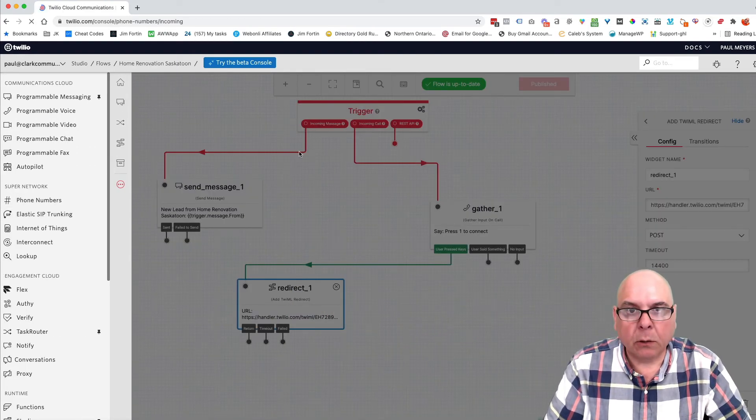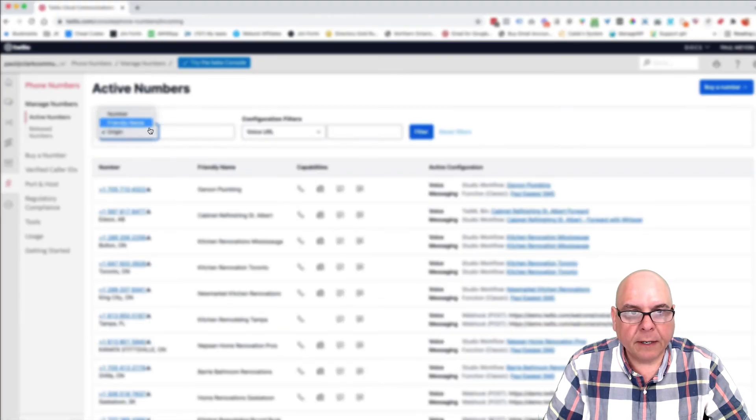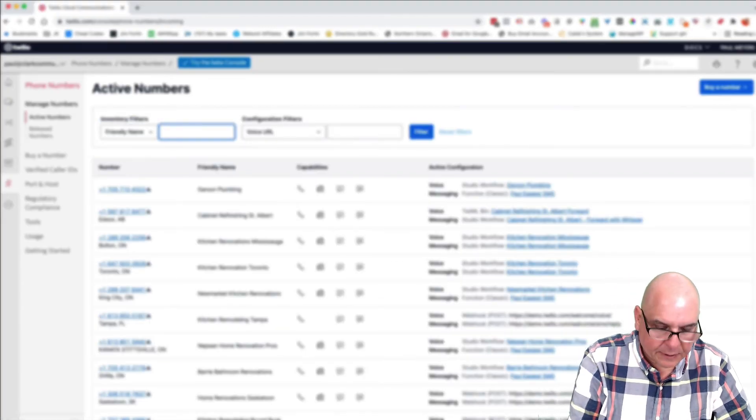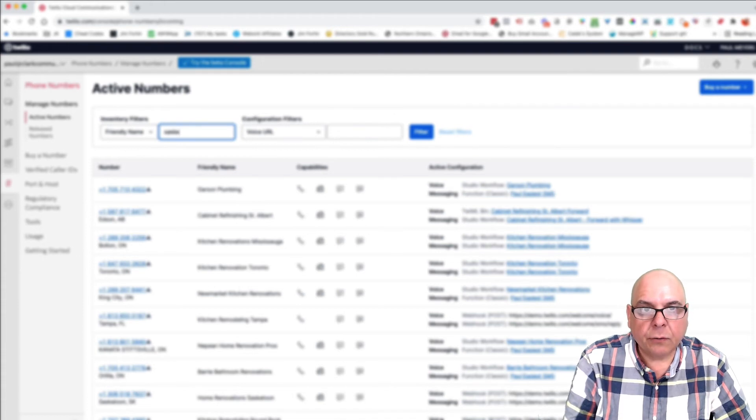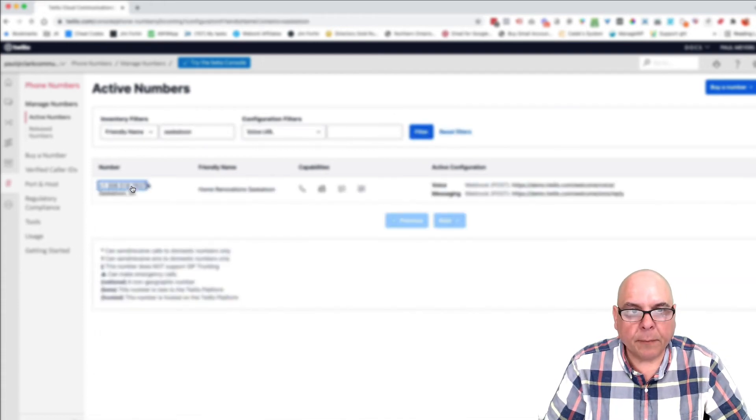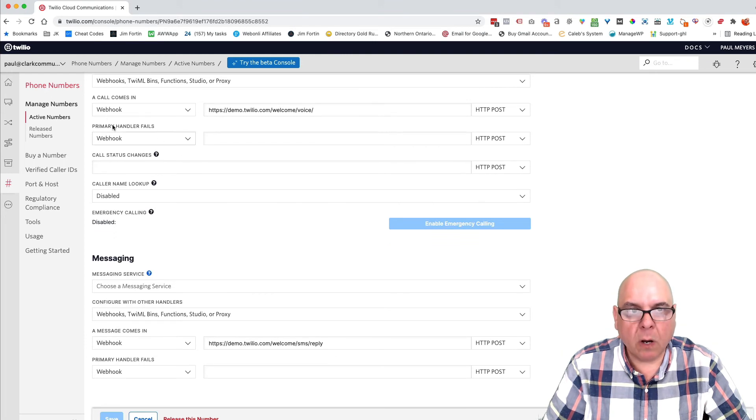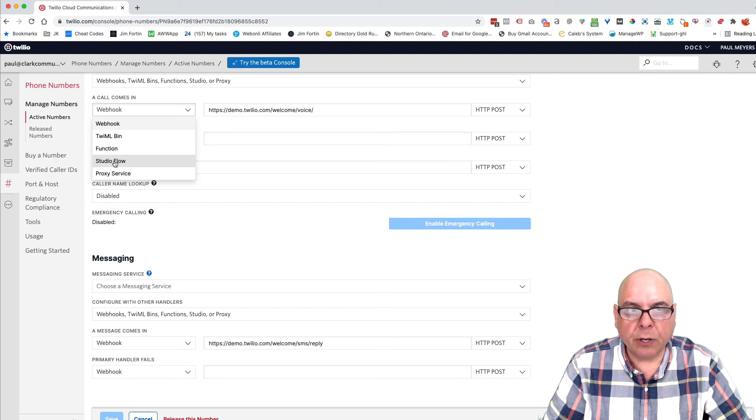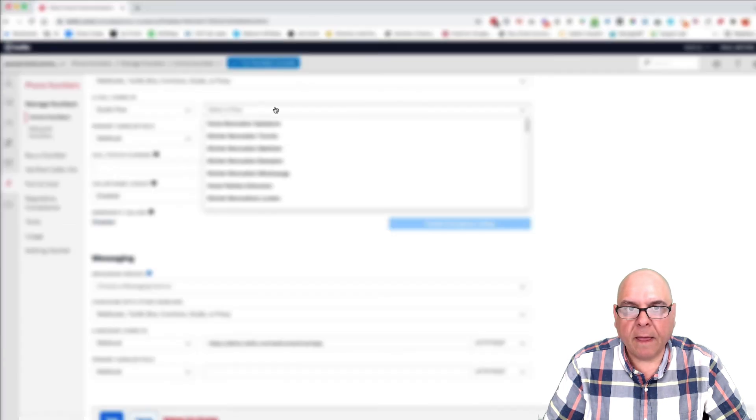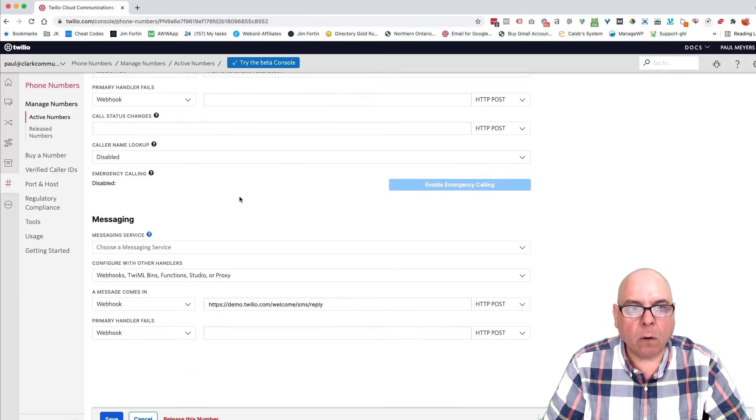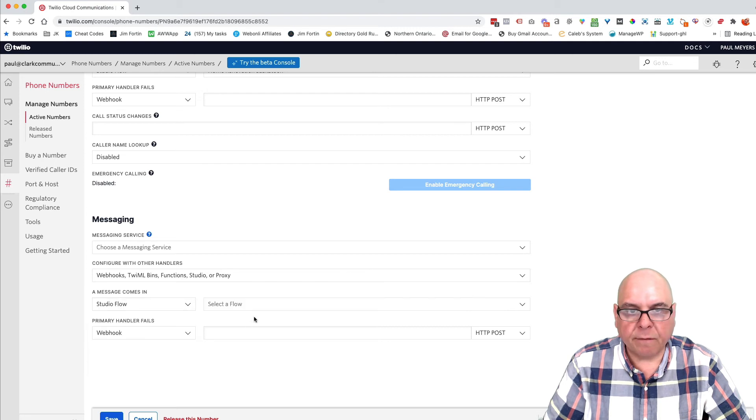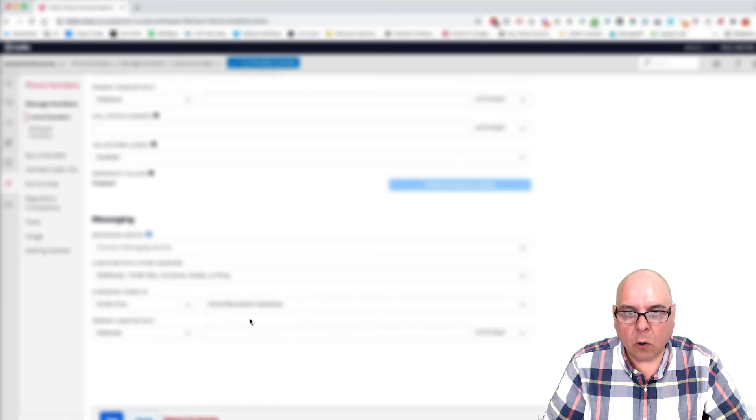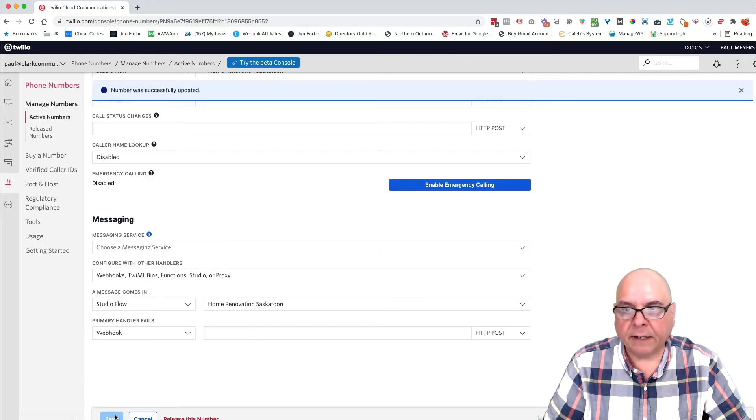Okay. So let's go look for that phone number in your account. So I'm going to say Saskatoon. Okay. There's the number. I'm going to click on it. And now all we want to do is connect what happens when a phone call comes in. So a call comes in, we're going to use studio flow, which is what I just created. And we're going to select home renovation, Saskatoon. Perfect. Now do the same thing for when a message comes in, we're going to select studio flow. We're going to select home renovation and we're going to select save. Perfect.